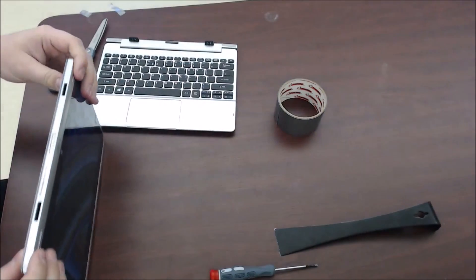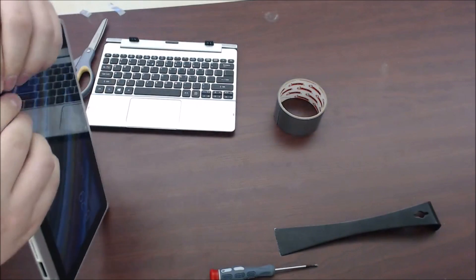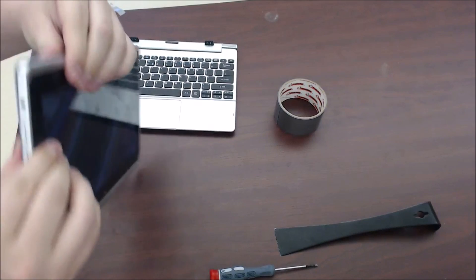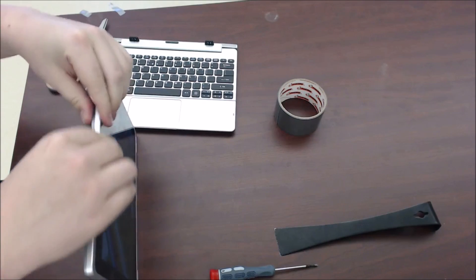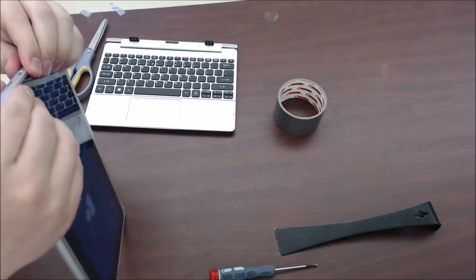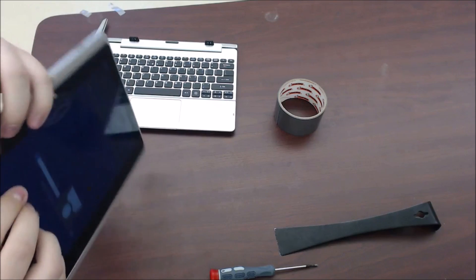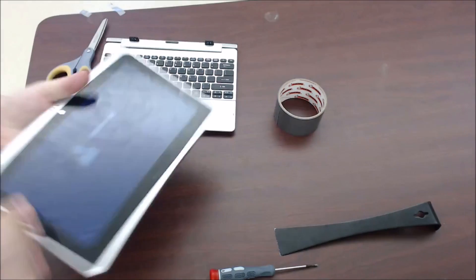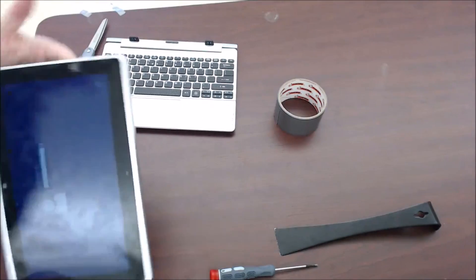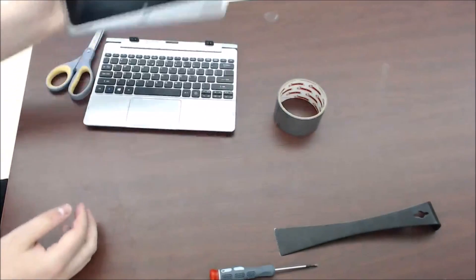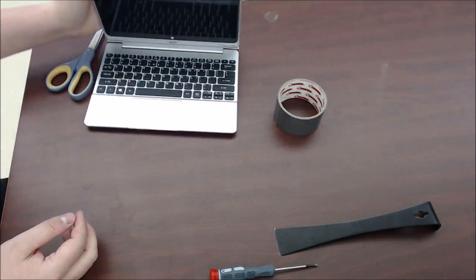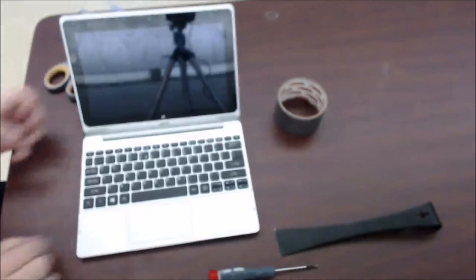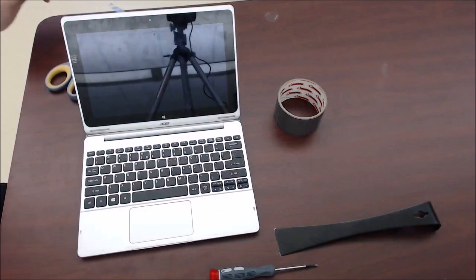Starting from the bottom, start working your way all the way around. Just like that. And that is how to fix your tablets if your ribbon cable has come loose.